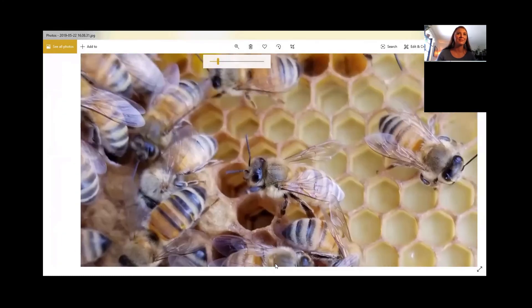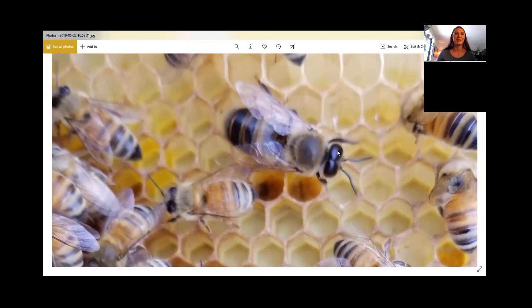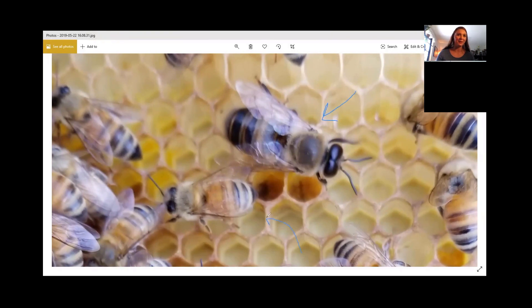There is a drone on this frame. I'm going to zoom in — this bee here with the big eyes, a little bit fatter and a little bit longer, this is a drone bee. Right beside him is one of the worker bees. So you can see the drone is here and the worker bee is here. When you're in the hive, you can see the difference between the worker bee and the drone, and you can also see the difference between the worker bees, the drones, and the queen. They are all quite different.